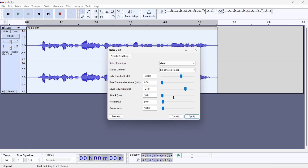Attack, in milliseconds, sets how quickly the gate opens when the signal is above the gate threshold. Hold sets how much time the gate remains open after the signal drops below the threshold. Decay sets how quickly the gate will close once the signal drops below the gate threshold and hold time.